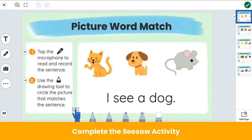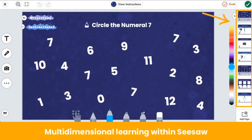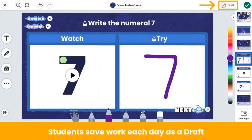Seesaw for Schools teachers can have up to 20 pages in a Seesaw activity, so there is a lot of opportunity for learning. Seesaw lessons can also be used during center, station, and rotation time. This is the Numbers and Space collection, which supports flexible thinking and confidence in math. Students build number sense by practicing, hearing, identifying, and writing numbers in multidimensional ways. In centers, students can complete one or more activities within the lesson each day. After completing the day's activity, students save the activity as a draft so they can return to the work the following day — they just tap on the draft button in the top right.